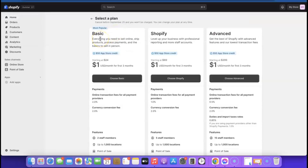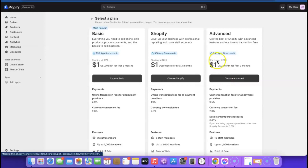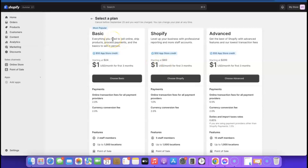If you want to pick a plan, come over here. As you can see they have three basic plans. The first plan costs one dollar for the next three months, then starts at $24 each month. The next one also costs one dollar for three months then goes to $69 per month, and the last one is also one dollar then $299 per month.